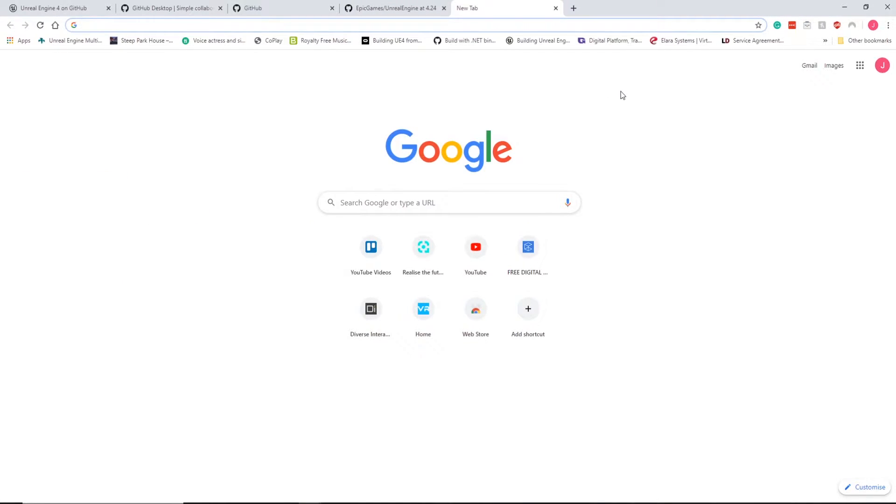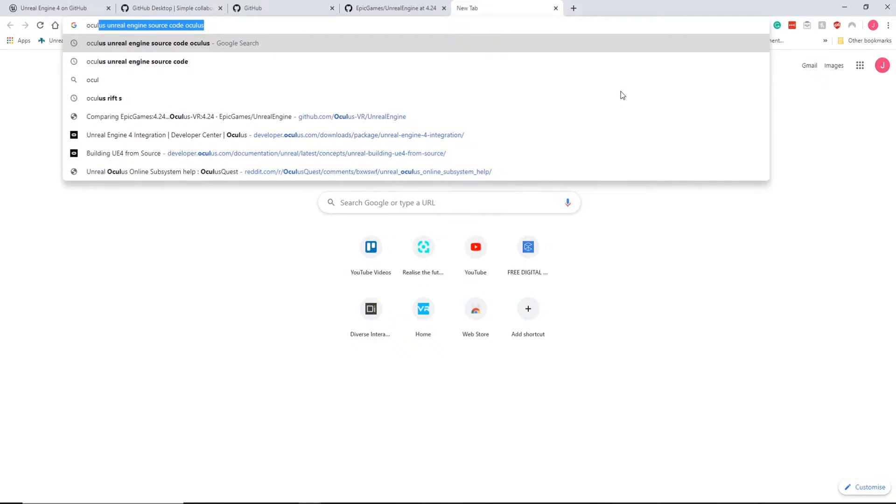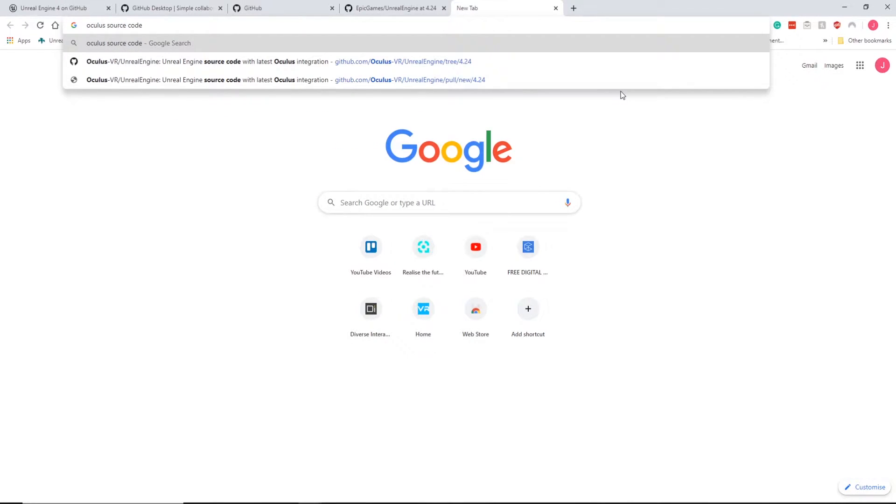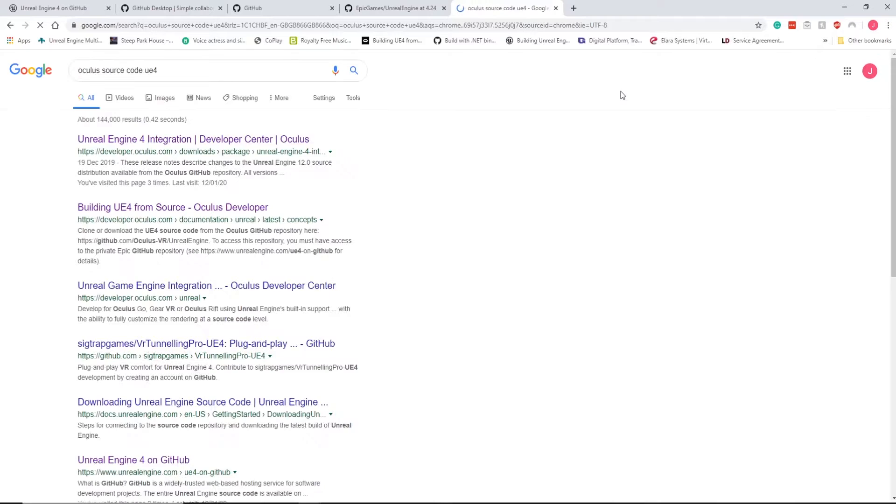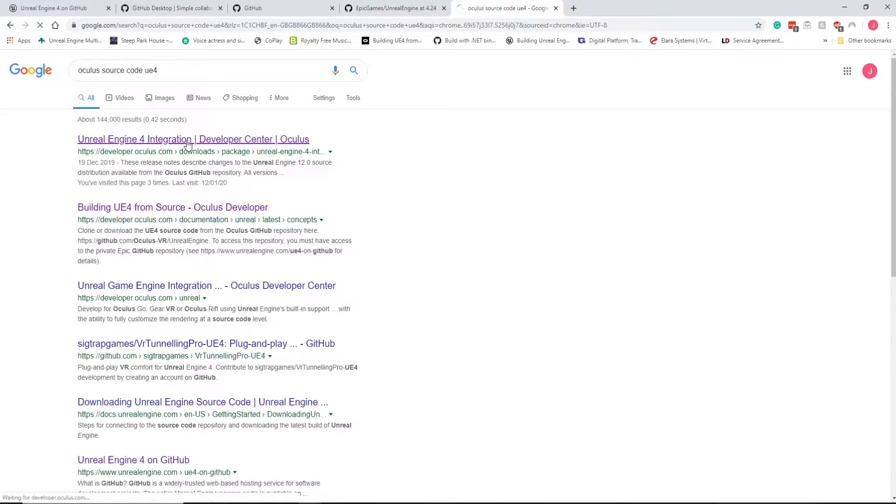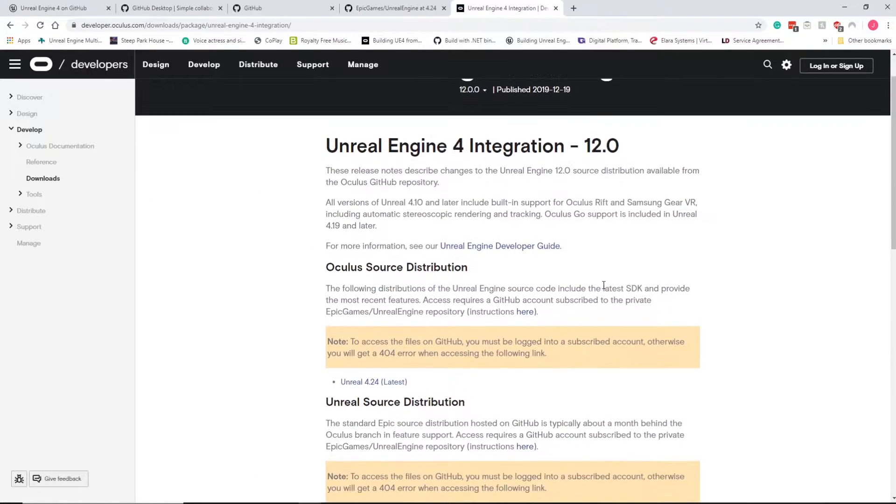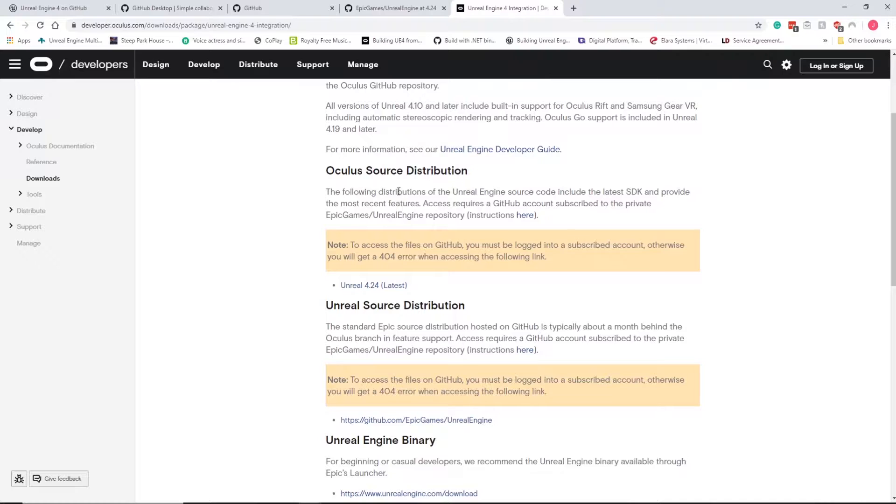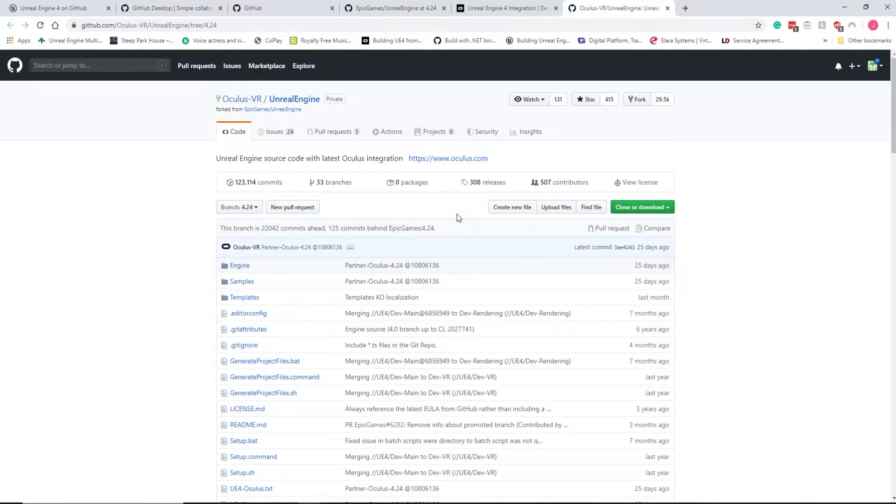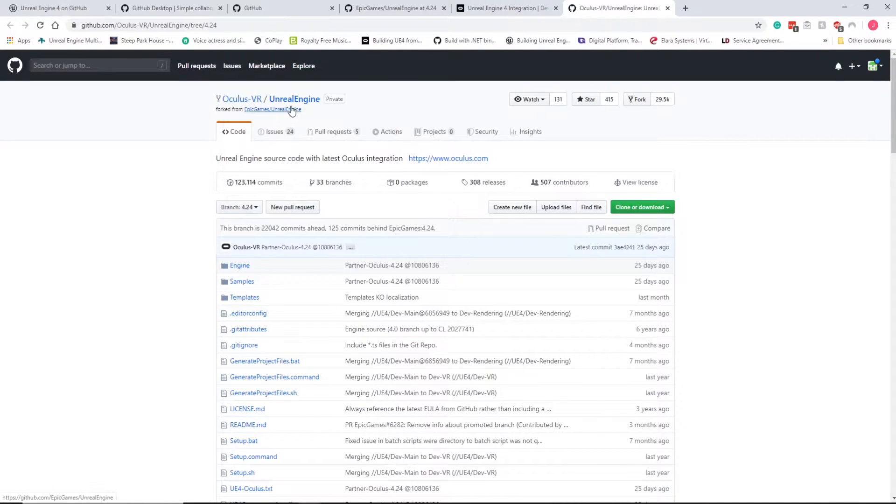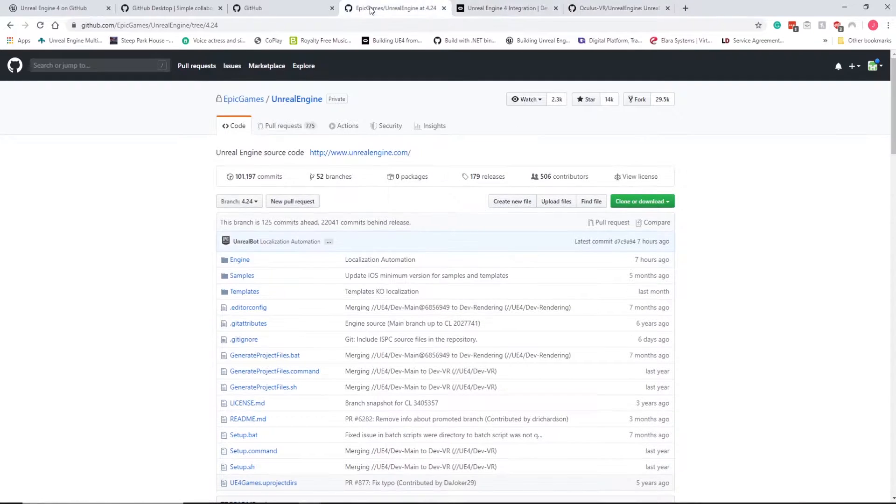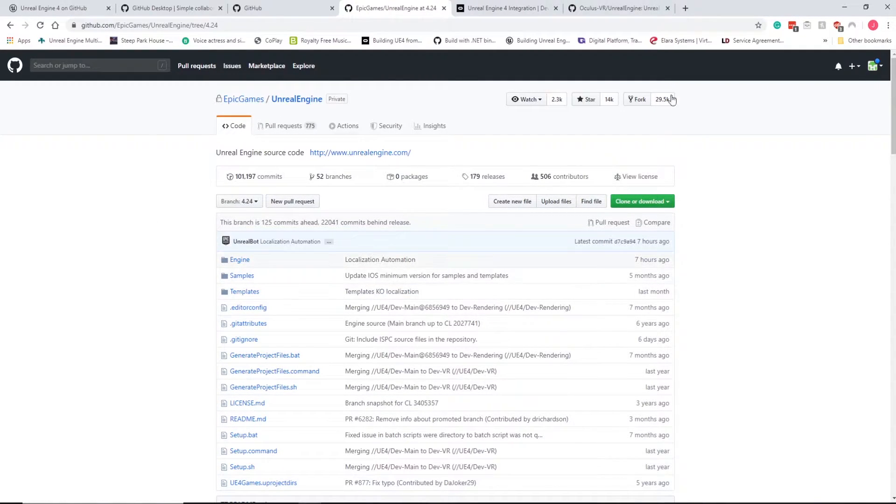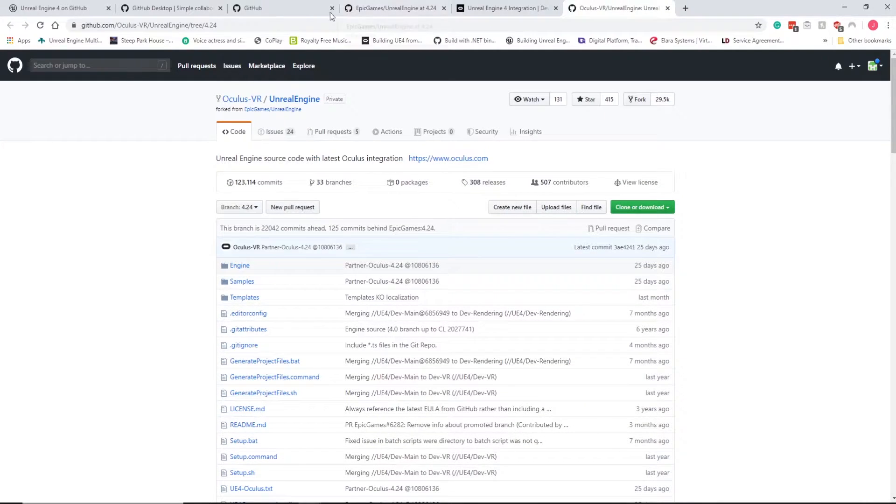So I need to go to Oculus Source Code UE4. And in here, we should open this up. Coming down, you'll see this link here, Unreal 4.24, the latest. We're going to open this up. And you can see the difference here now is Oculus VR, Unreal Engine, whereas this one is Epic Games, Unreal Engine. So this is from Epic Games. This is from Oculus.